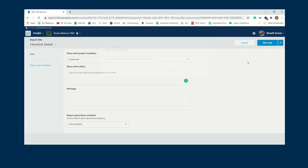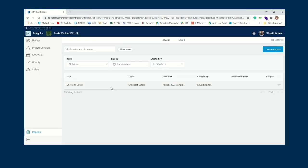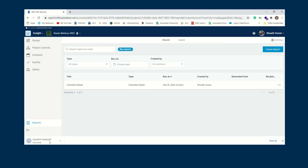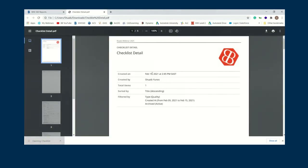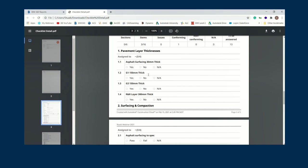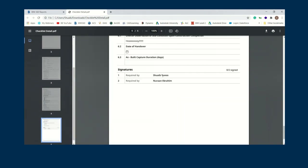Once set up, the report recurs as long as you allow it. The team receives an email saying 'this is what's happening this week' — they download it and get a clean PDF with all the details, including whose signatures were required. Just to show you how it looks: it's a short report in this case but you get the idea of everything that's captured.